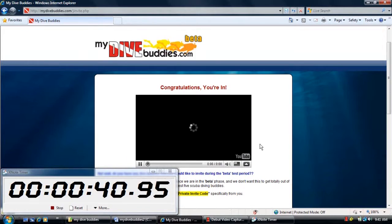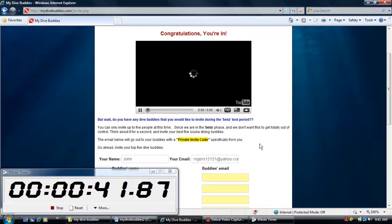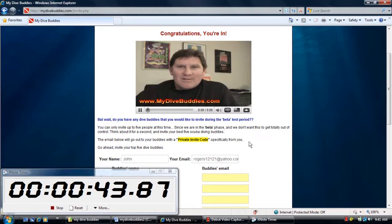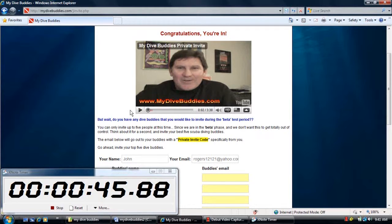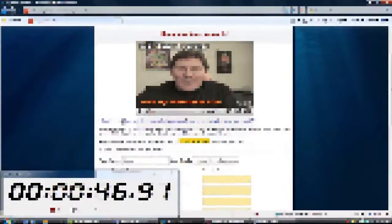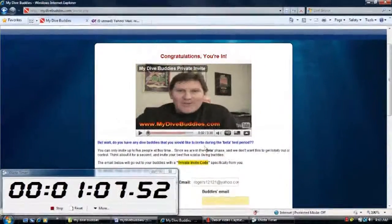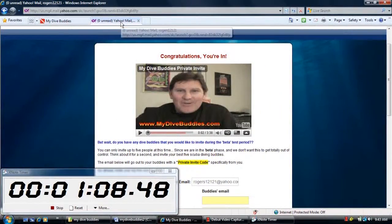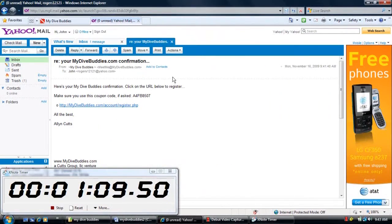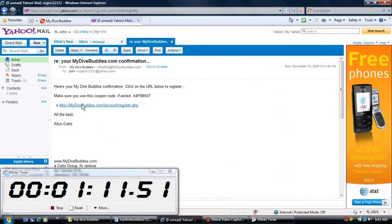All right, so once the page loads you're going to get your introductory video, some basic information, and then you're going to want to go to your email account and click on the confirmation link.